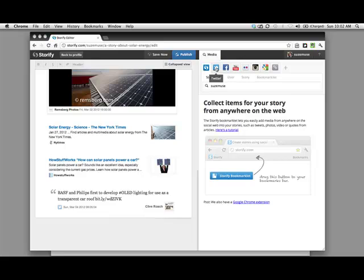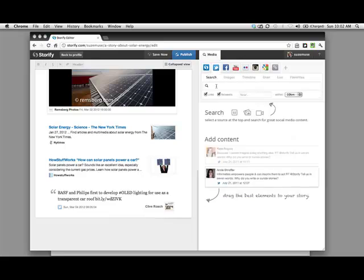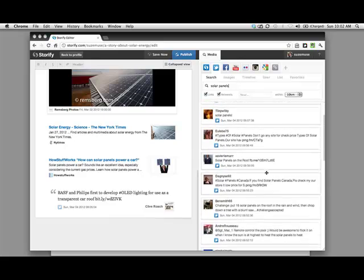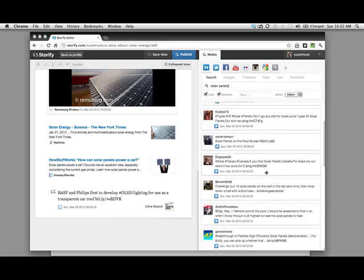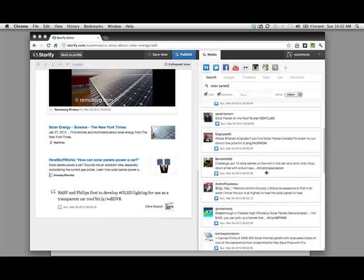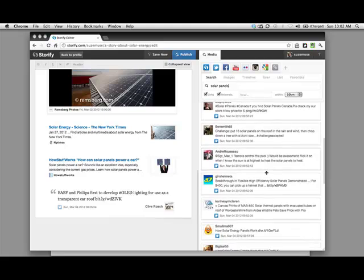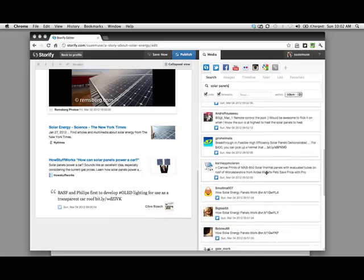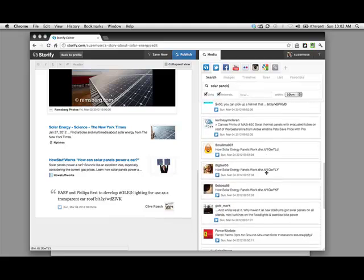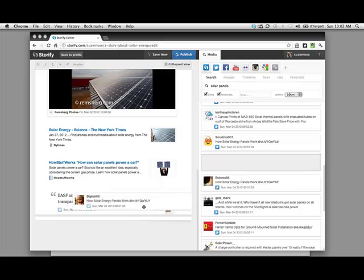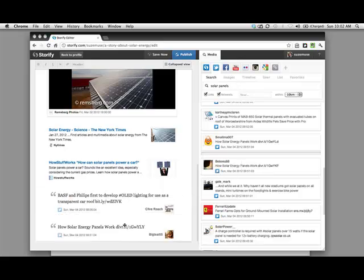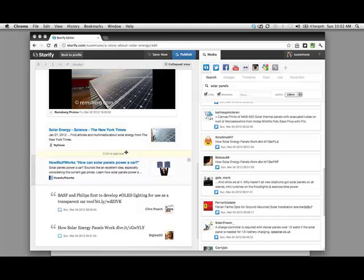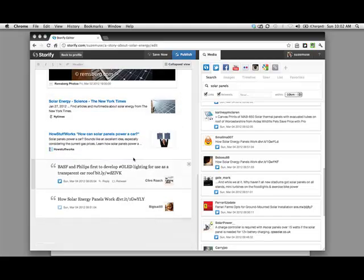If I go to Twitter, for example, and I type in solar panels and hit enter, I'm going to see a whole bunch of different posts, recent Twitter posts that people have made about solar panels. If I found one that I thought might be interesting to add to my timeline, I just have to pick it up and drag it into my timeline. This can get a little bit cumbersome because it gets quite long.